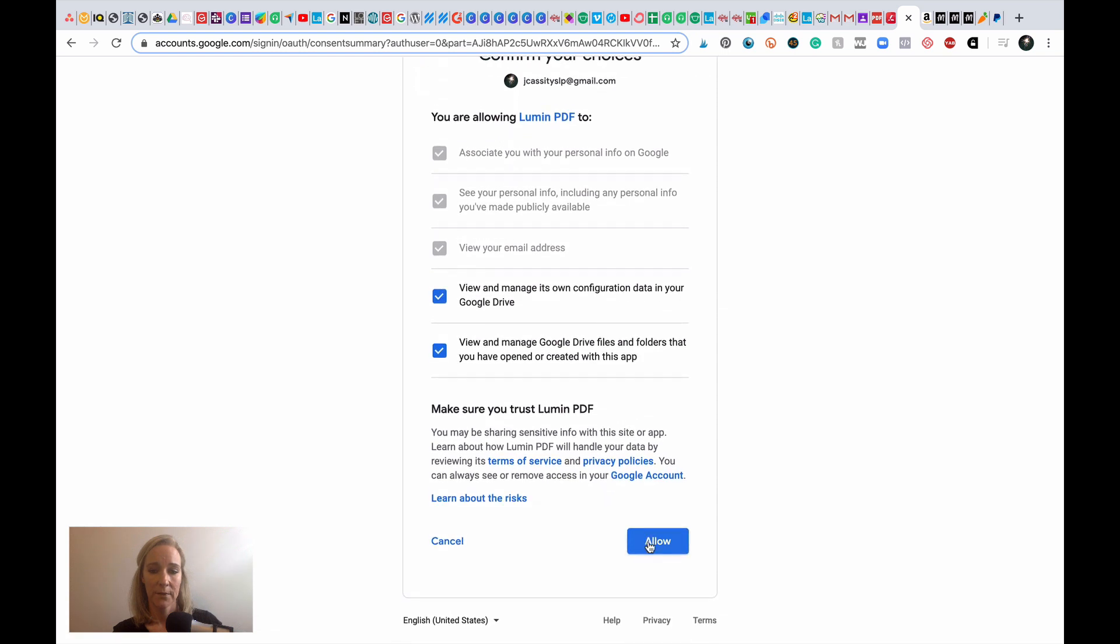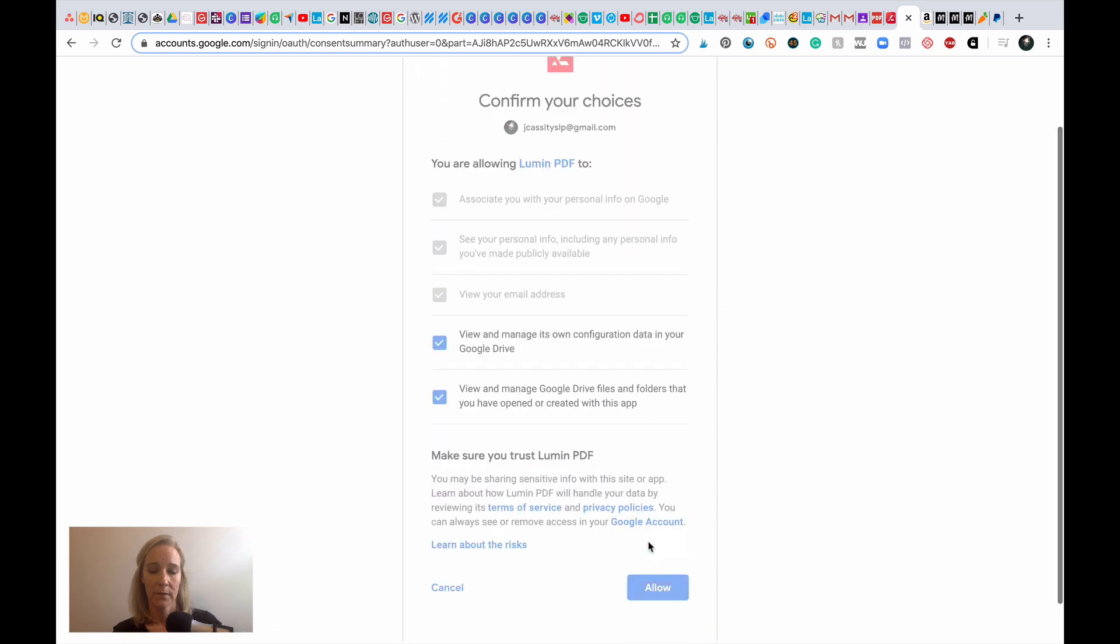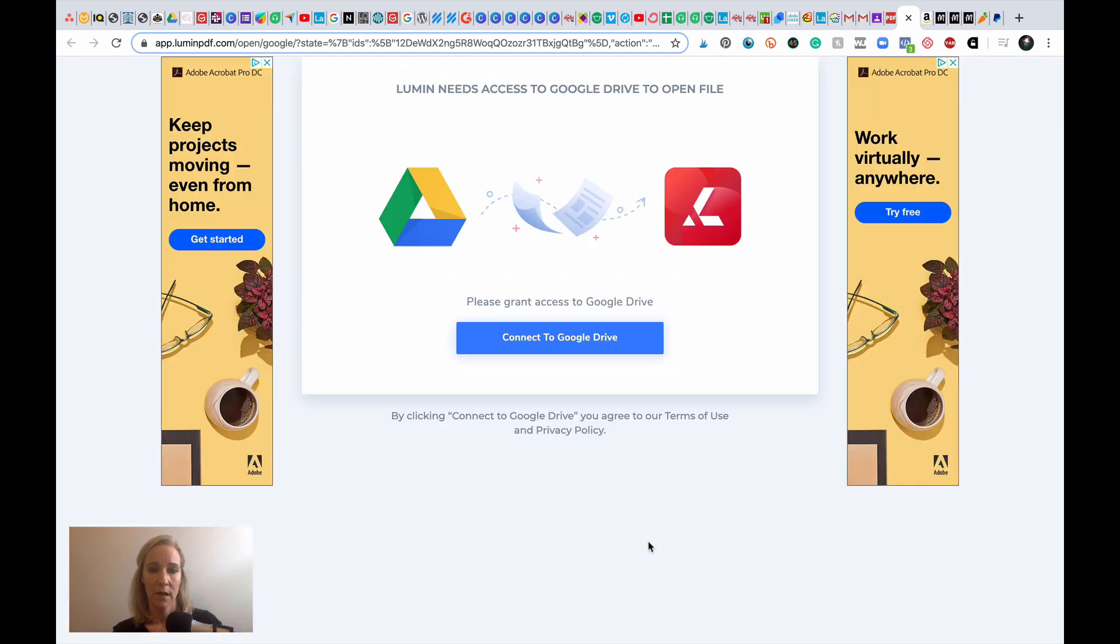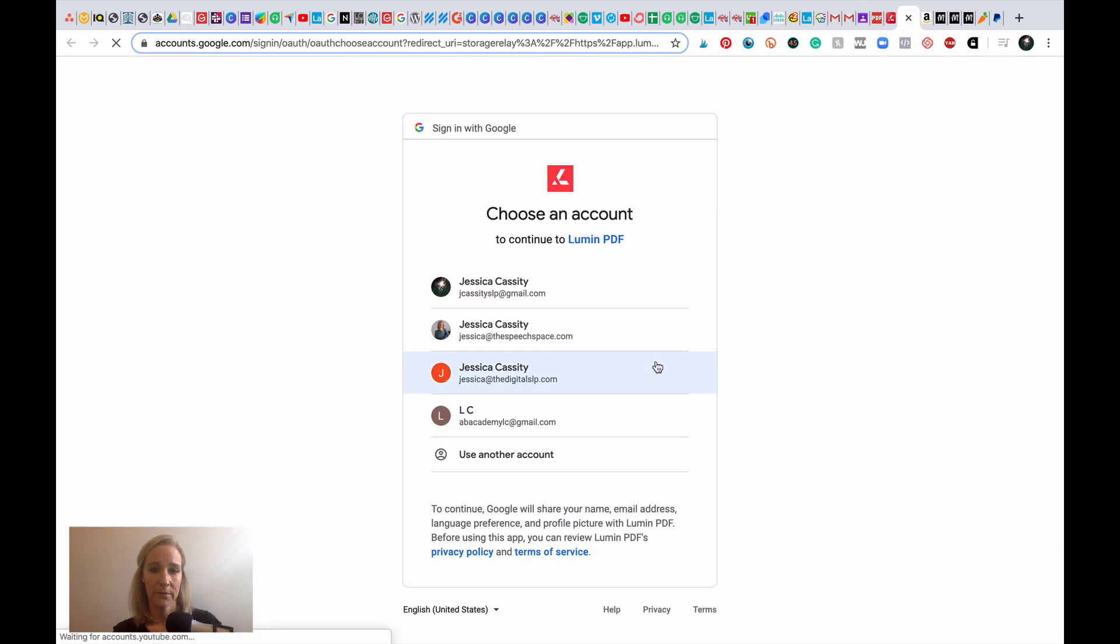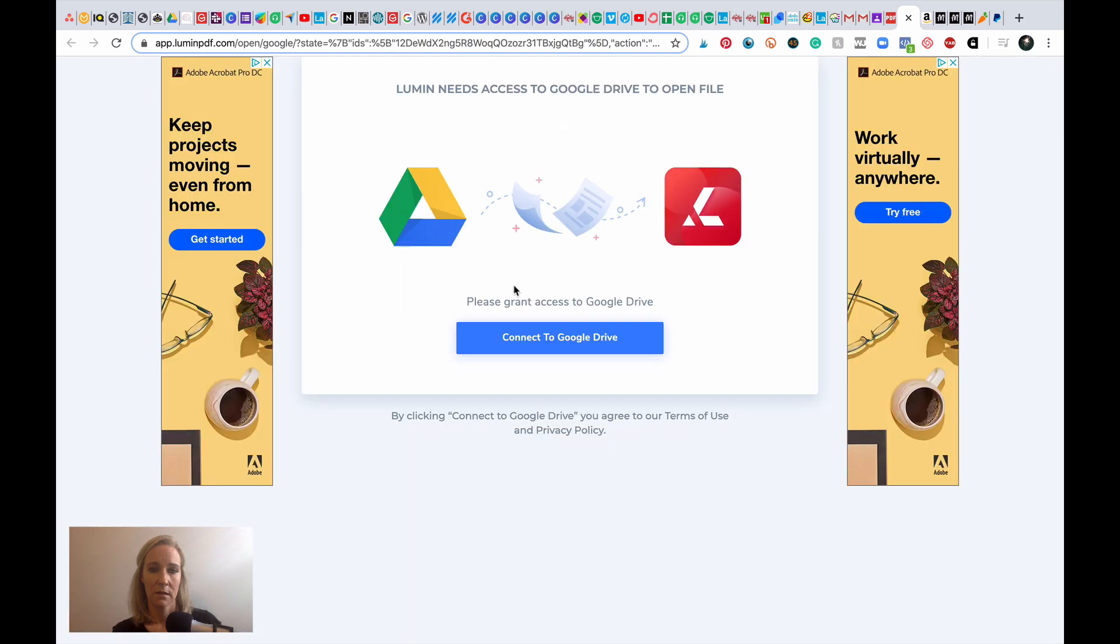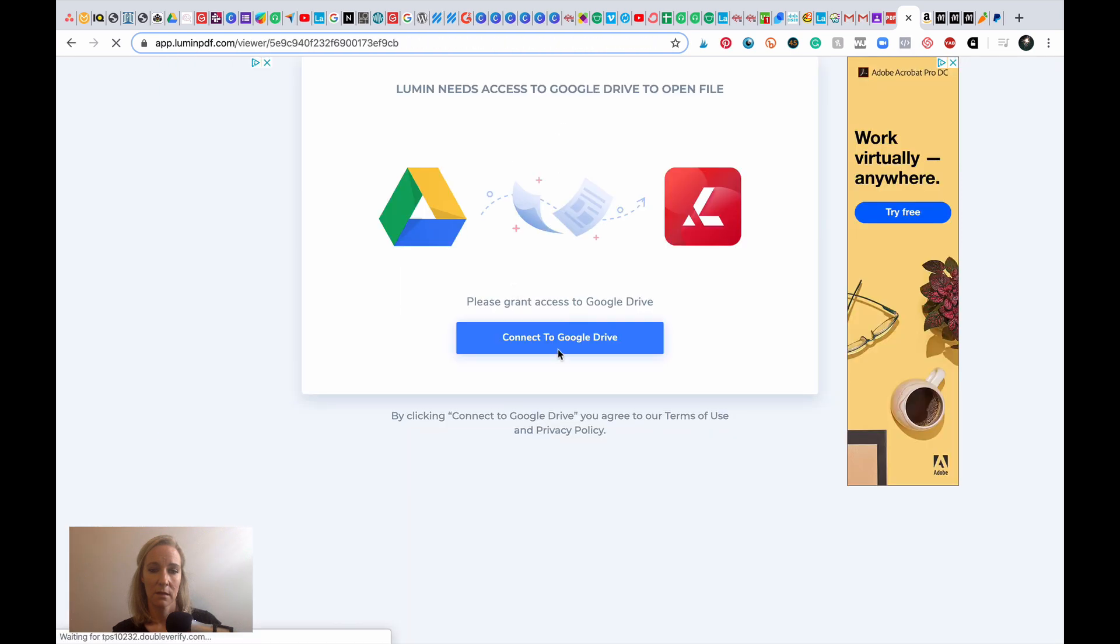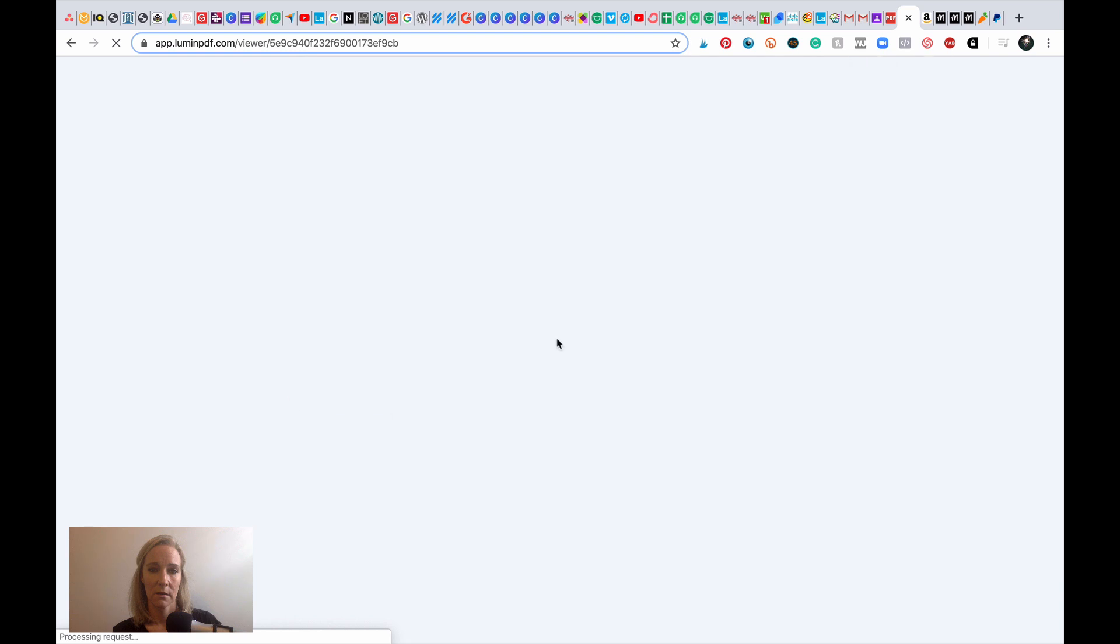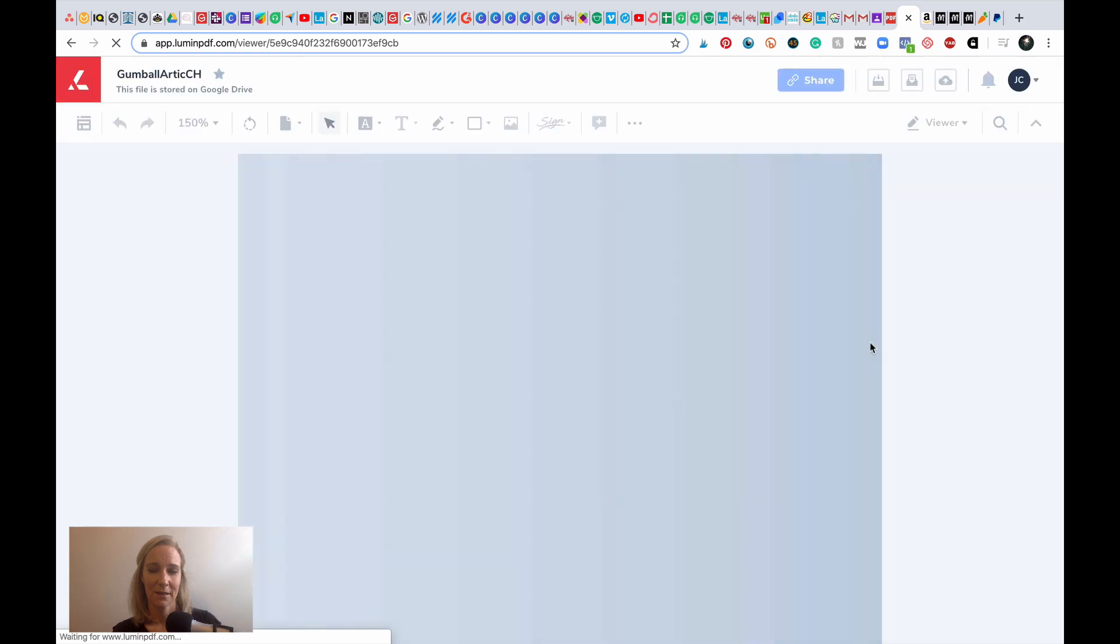Okay, so now that I have given that permission, I'm going to click on connect to Google Drive. I already did this, I thought. Okay, looks like it's thinking. Okay, perfect, so now it's opening that resource within Lumen.